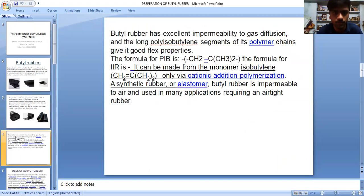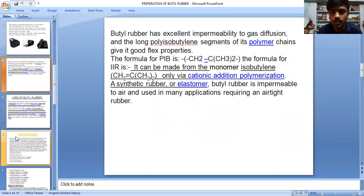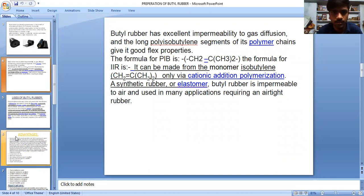Butyl rubber has excellent impermeability to gas diffusion, and the long polyisobutylene segments of its polymer chains give it good flex properties. The formula of PIB is CH2-C(CH3)2. The formula for IIR can be made from monomer isobutylene CH2=C(CH3)2 only via cationic addition polymerization. As a synthetic rubber or elastomer, butyl rubber is impermeable to air and used in many applications requiring an airtight rubber.